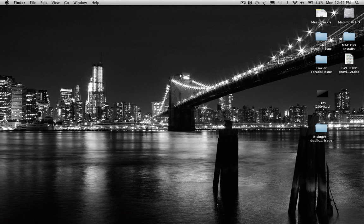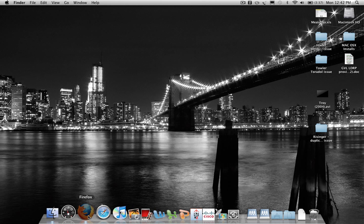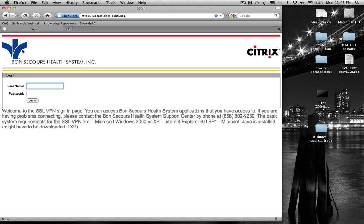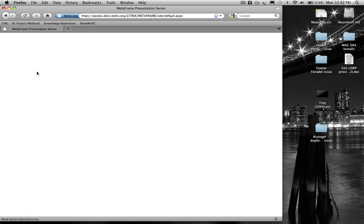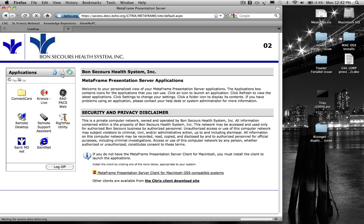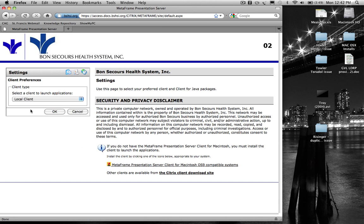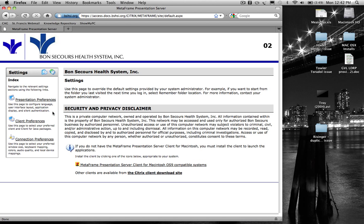The only other step we need to do is make sure that the CAG settings page is directed to look for the local client instead of the Java client. We'll come back, go to the CAG page, log in, navigate to the settings page, and then the client preferences link within. Make sure that we are on local client so that we will use Citrix.